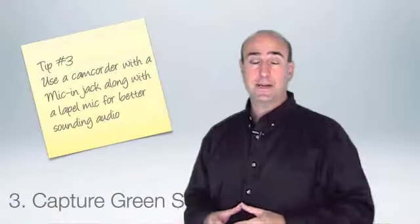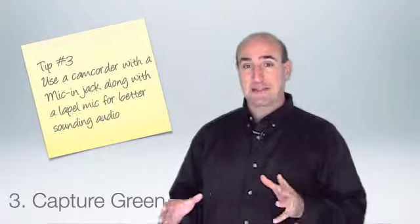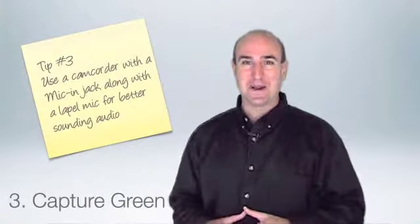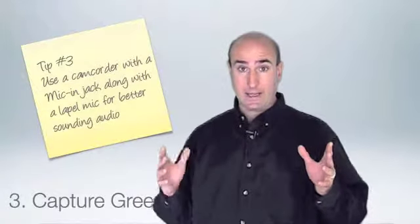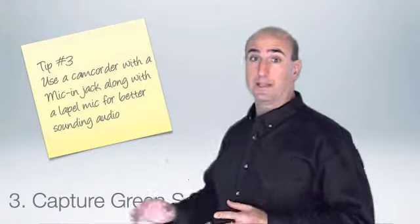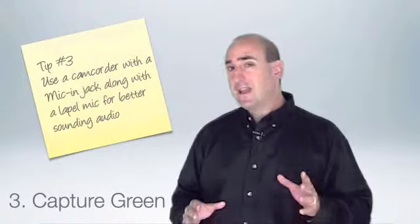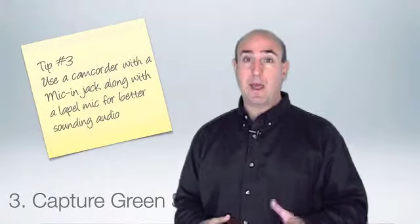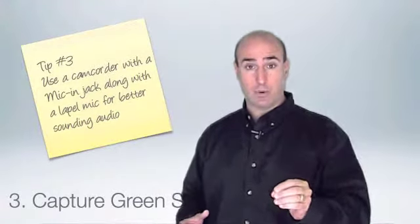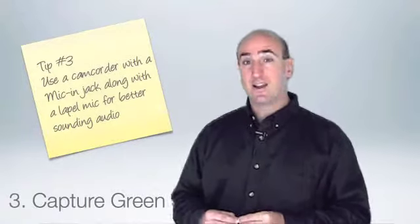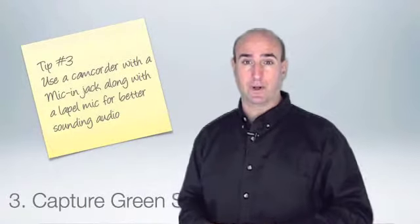With your screencast complete, it's now time to capture your green screen video. I happen to use a muslin pinned to my wall. Now you can find this on eBay or at a local fabric store. Make sure that you have good lighting and that the wall is well lit as well. And instead of using your webcam, I encourage you to use a camcorder that has a mic jack so you can use a lapel microphone.